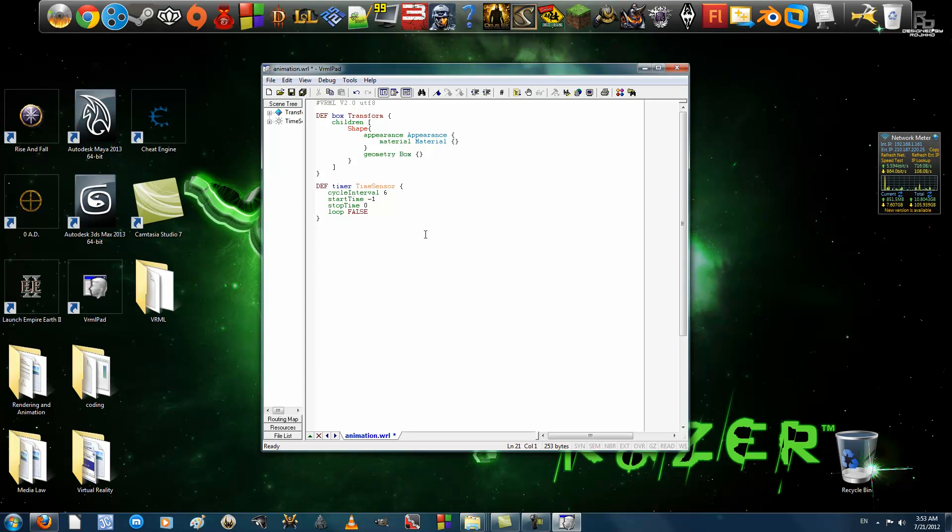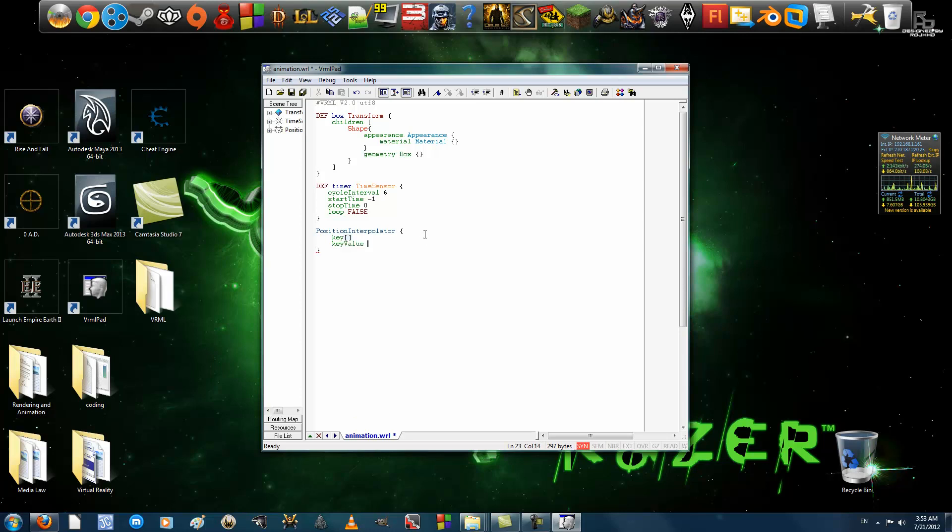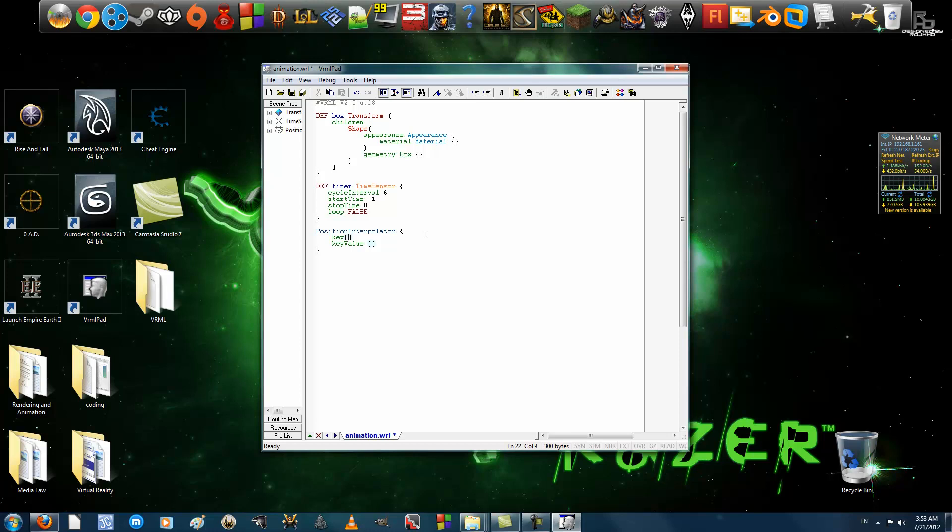Now, we're going to create the position interpolator. Inside the interpolator, as usual, we have key and key value. Inside key is where, if you have watched my previous video on color interpolators, is where key frames are held. So, let's say I want the box to go to the right, and then back, and then to the left again, and then return to its original position. So, we have four key frames.